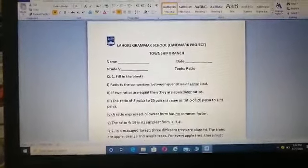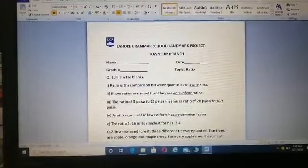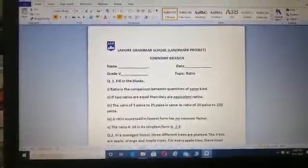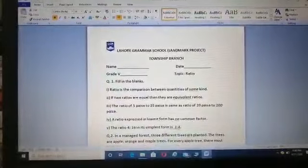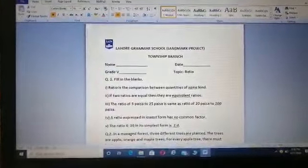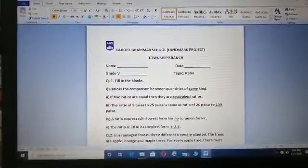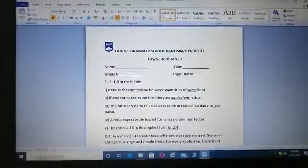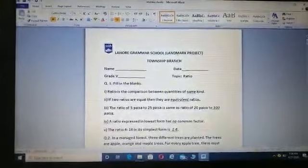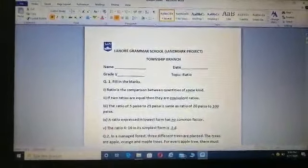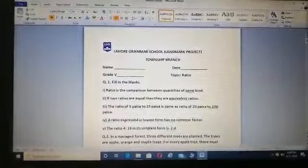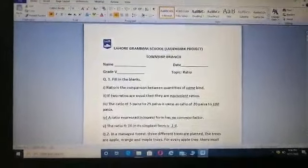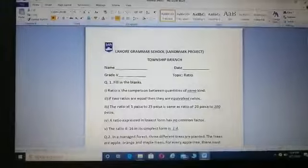Second one: if two ratios are equal, then they are blank ratios. When two ratios are equal, say 1:2 is equal to 2:4 — if you simplify 2:4 it gives you the same answer 1:2. So when two ratios are equal, they are called equivalent ratios.